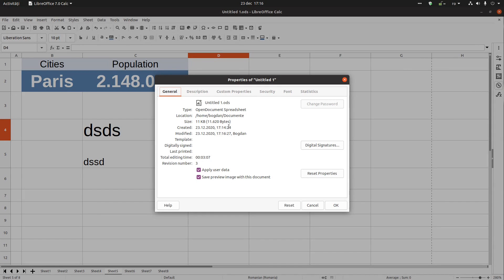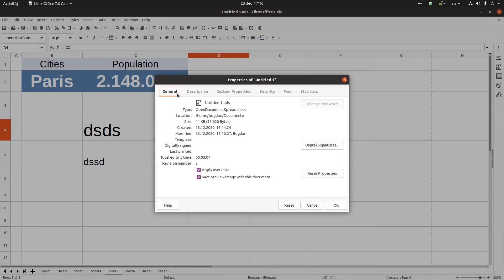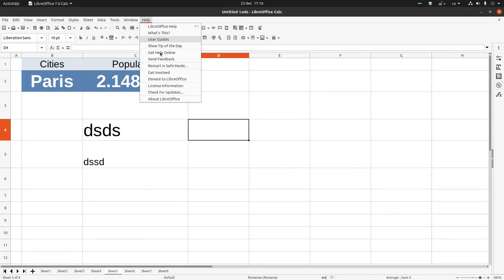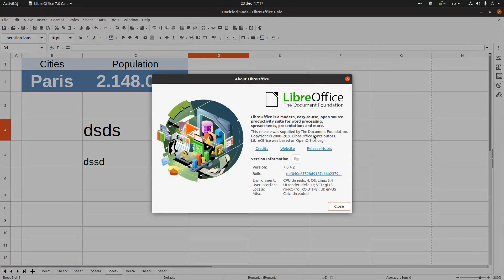That's all about the General tab and the Description tab — this is how you can use them in your documents to track what you've done in the past and how many times you've worked on files. Thanks for watching, and please subscribe for more videos!